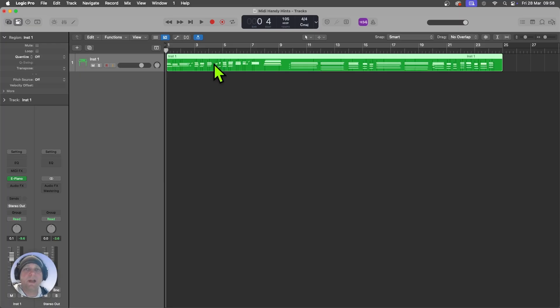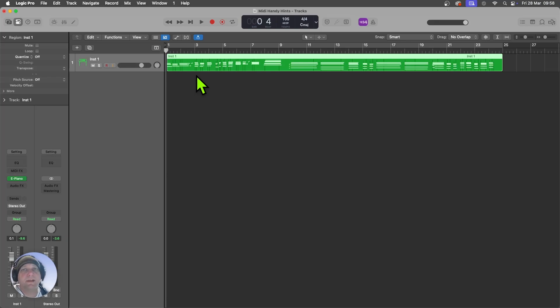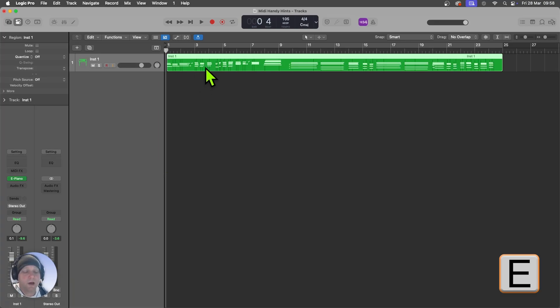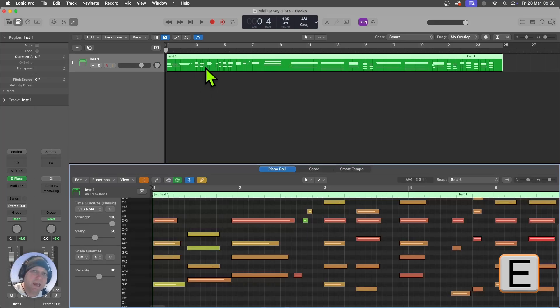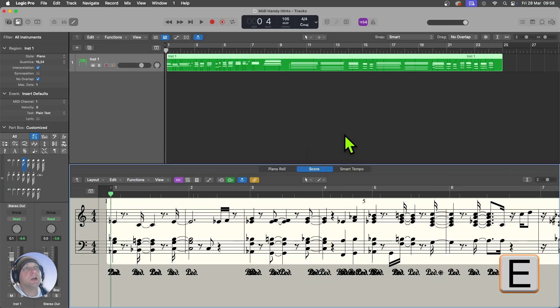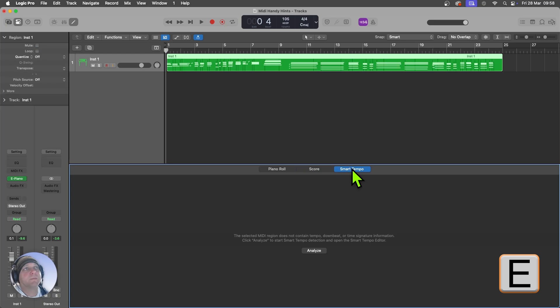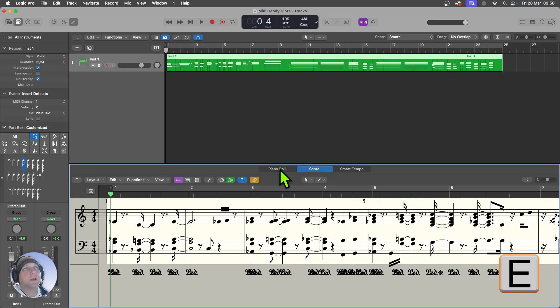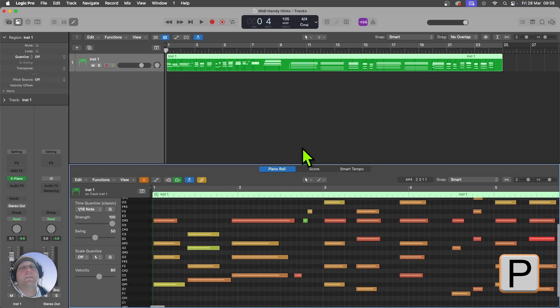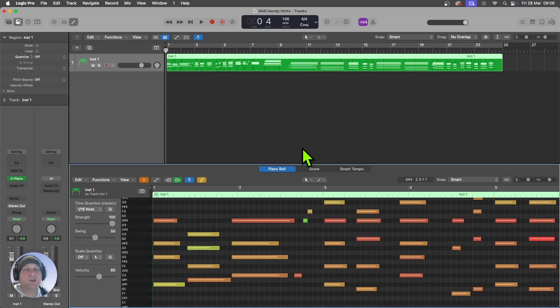Here I've got a MIDI region that I want to work with and there are a few ways I can show the MIDI data within it. I can double click and that opens up the edit window. I can use the E key to open up the edit window as well, and that will actually open on whichever of the piano roll, score or smart tempo that I was previously working on. What I can also do is push the P key for piano roll and that always takes me into the piano roll, whichever view I was previously in.